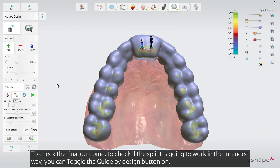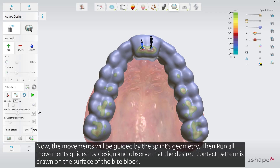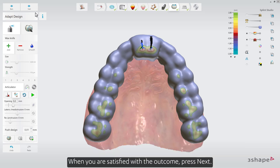To check the final outcome and verify that the splint is going to work in the intended way, toggle the guide by design button on. Now the movements will be guided by the splint's geometry. Run all movements guided by design and observe that the desired contact pattern is drawn on the surface of the bite block. When you are satisfied with the outcome, press Next.